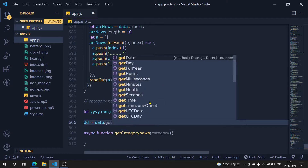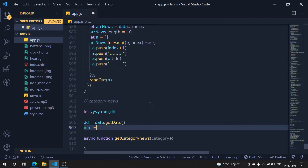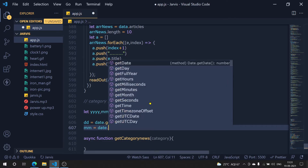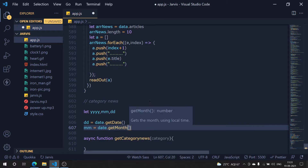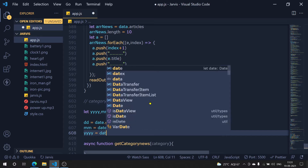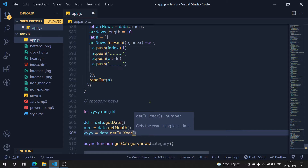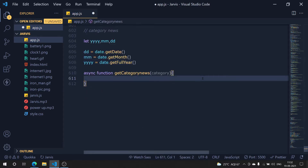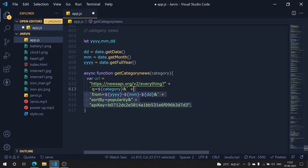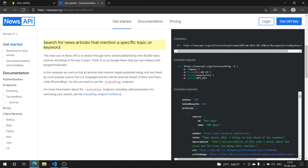So `dd` is equal to `date.getDate()`, `mm` is equal to `date.getMonth()`, and `y` is equal to `date.getFullYear()`. Now we've got these date values. We have the URL structure — let me just paste it here so we can compare it.